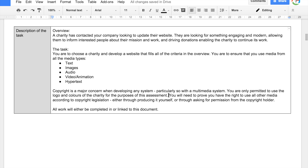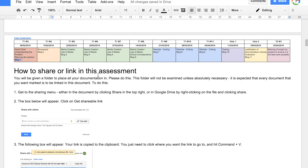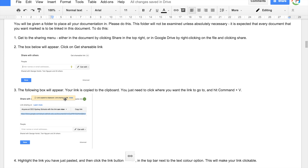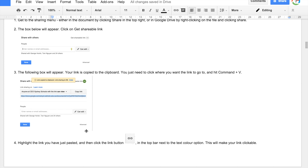Here are the instructions on how to link files in this assignment. If you've got something you want to put in the assignment that isn't a screenshot, you need to upload it to Google Drive. Then right-click on the file and go to the sharing menu. Click 'Get shareable link' — that will make the file accessible to anyone with that link and copy the link to your clipboard. Then paste the link into your document, highlight it, and press the link button to make it a clickable link.